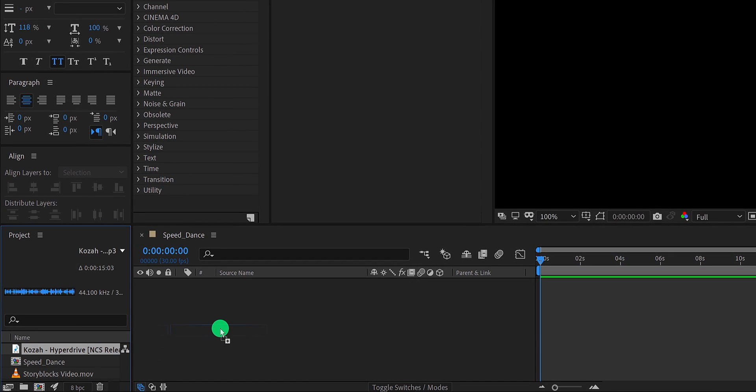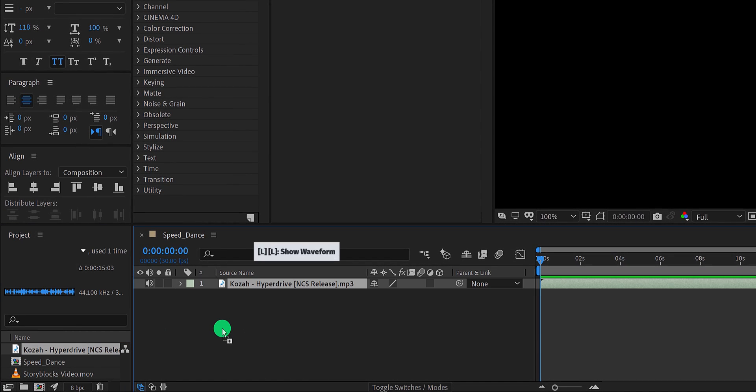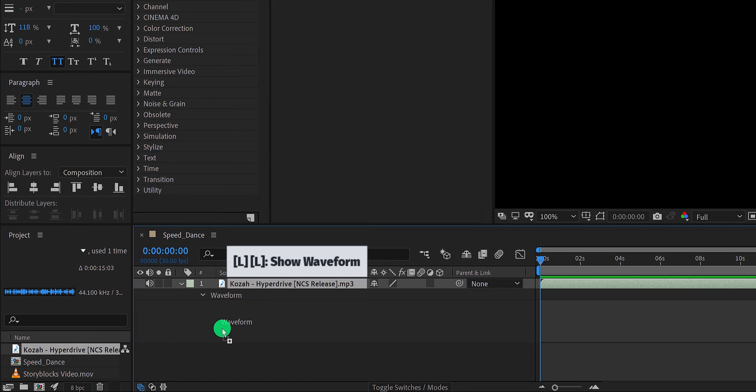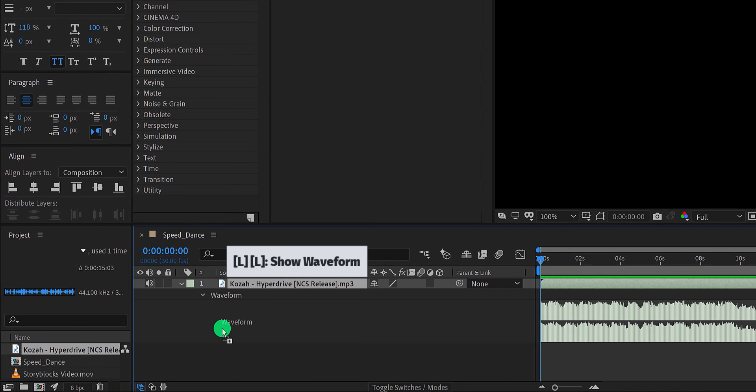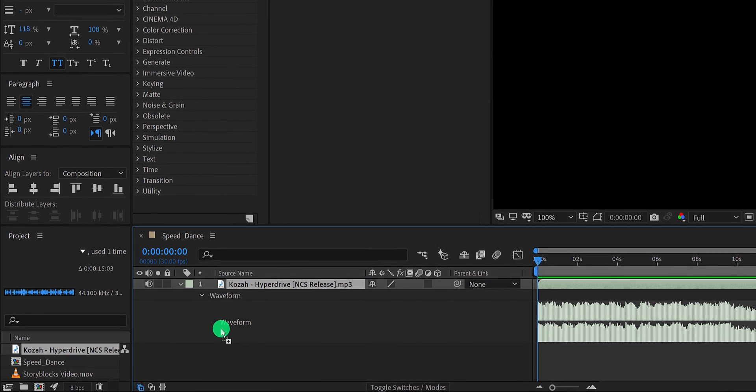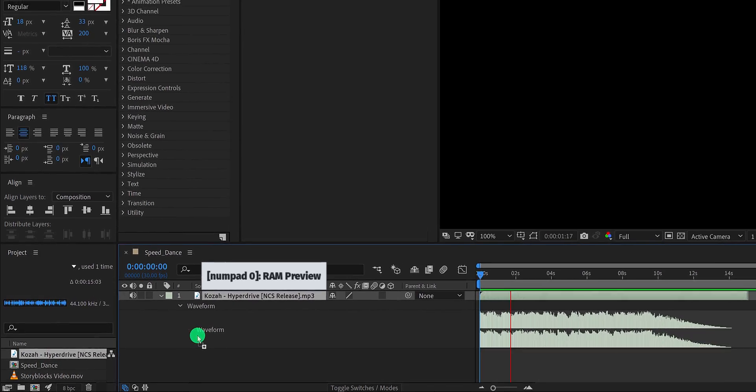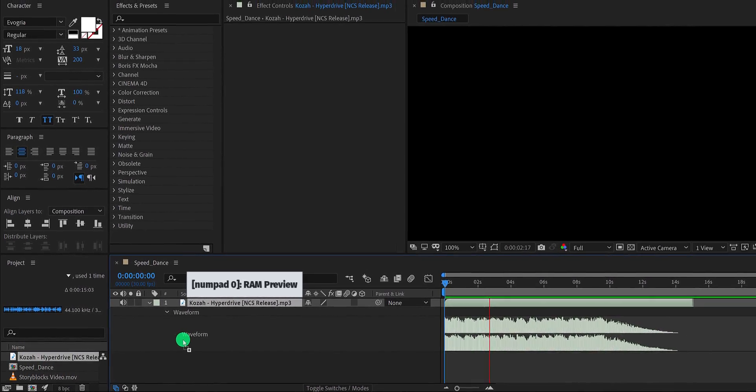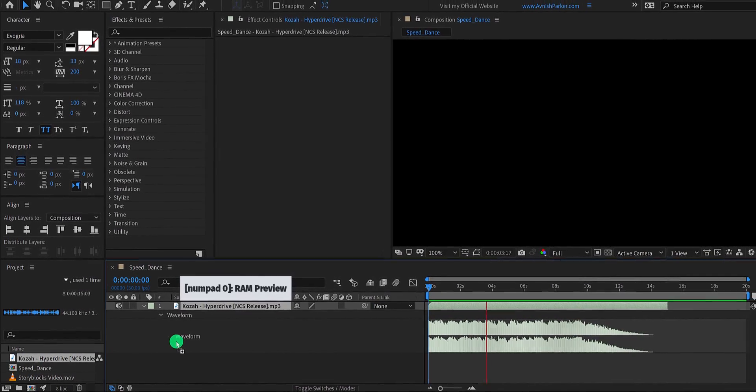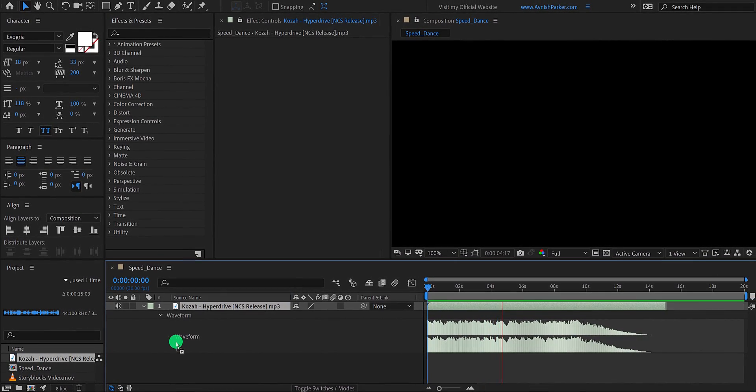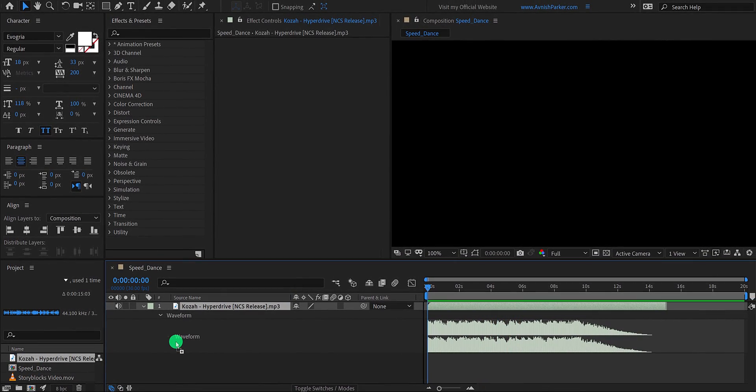Now place the audio file onto the timeline, and then press L double times to open waveforms. RAM preview this to hear the song. Cool. This sounds better.